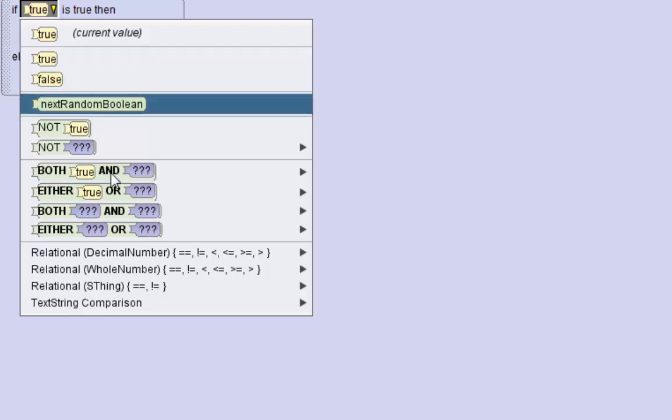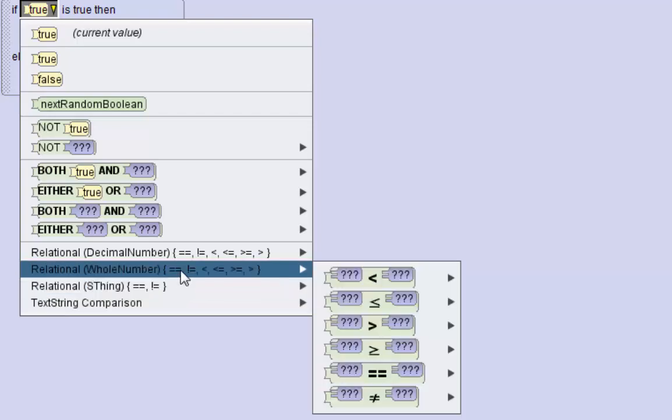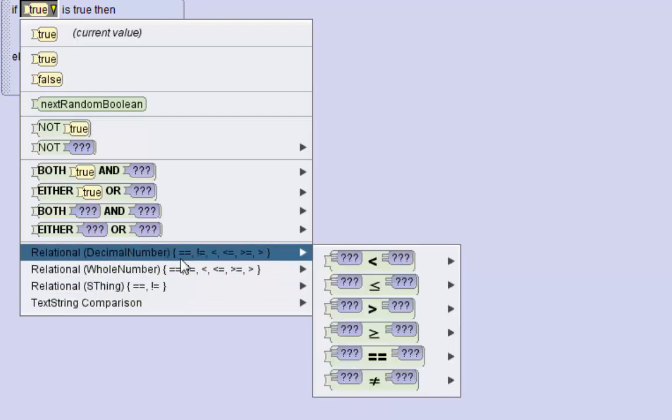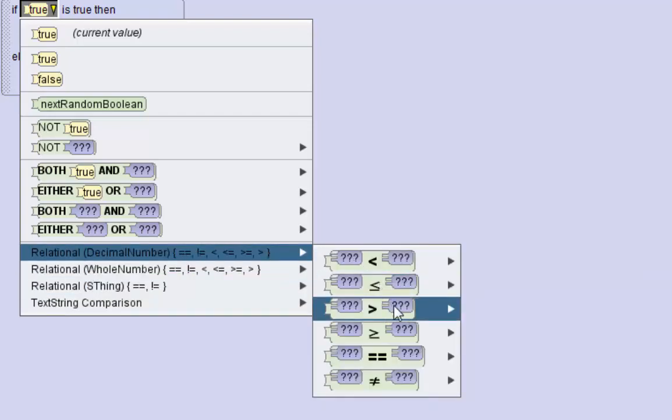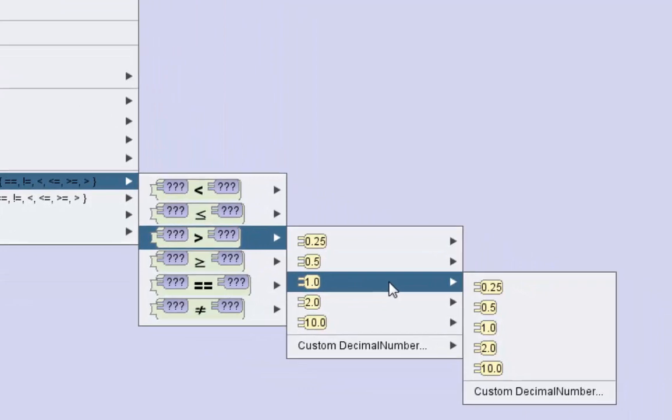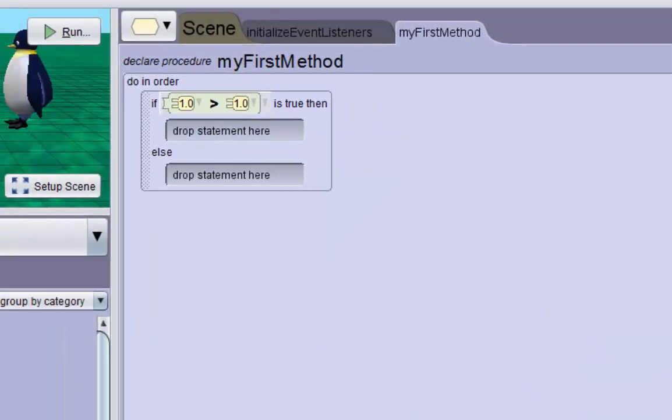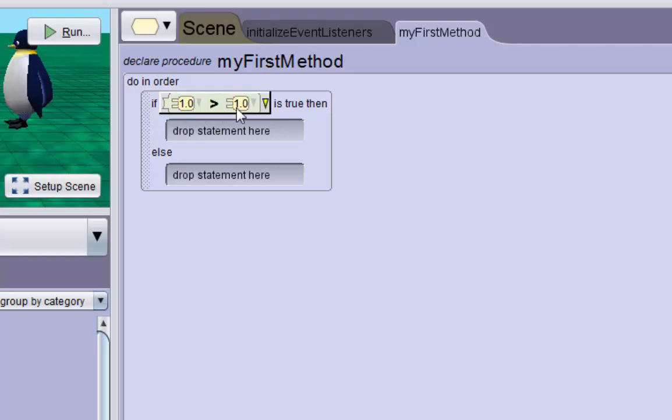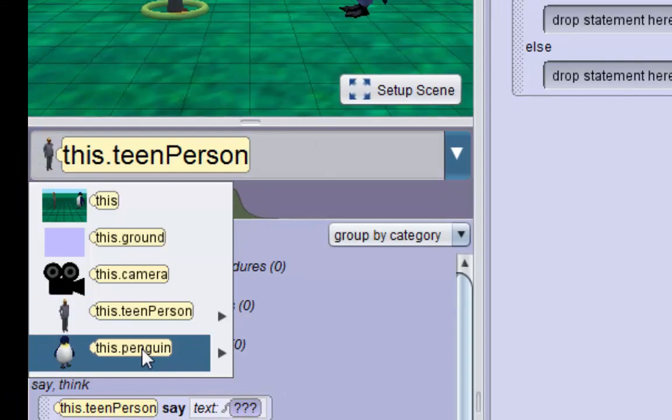So this one - it's going to ask for two default numbers, we'll do one and one. Now we can drag in the teen's height and the penguin's height into these two blocks.